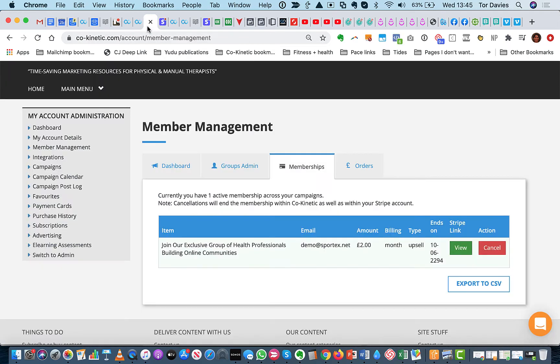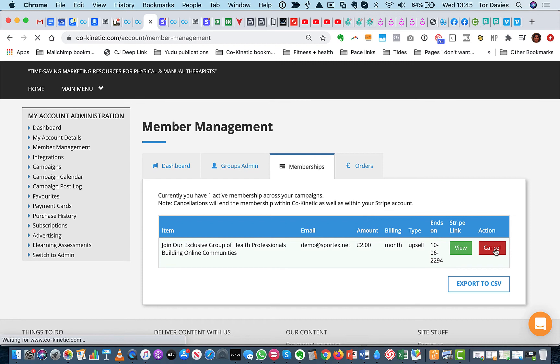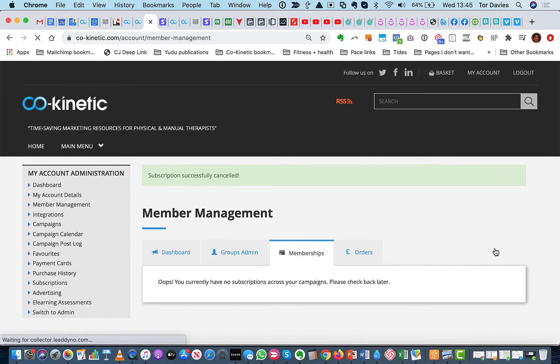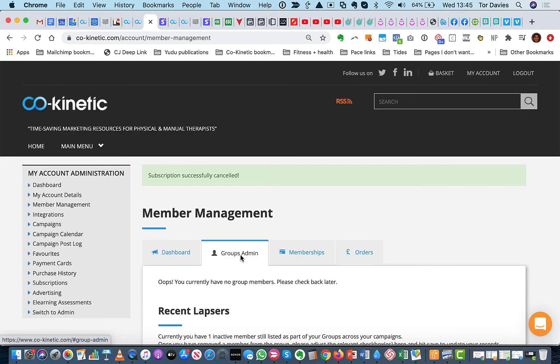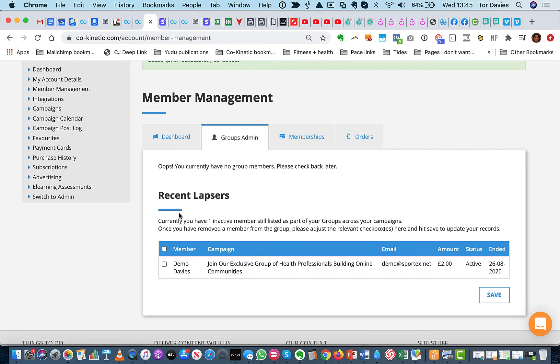Even I haven't got that facility in my own system. And if you want to cancel their payment, then you would just do... So let's just cancel that. And it says, subscription successfully cancelled. And when you go to the group's admin, you have now got that person in as a recent lapser. And you would go and remove them.